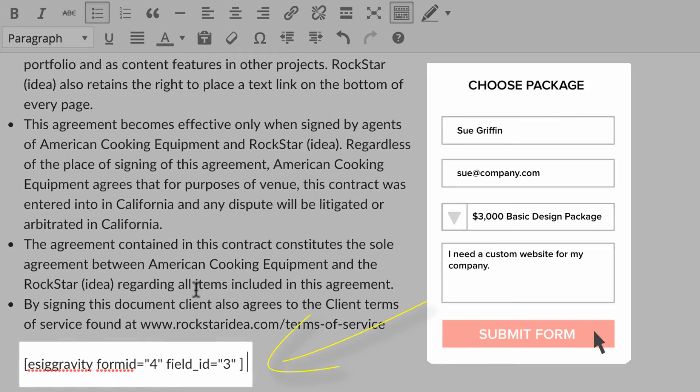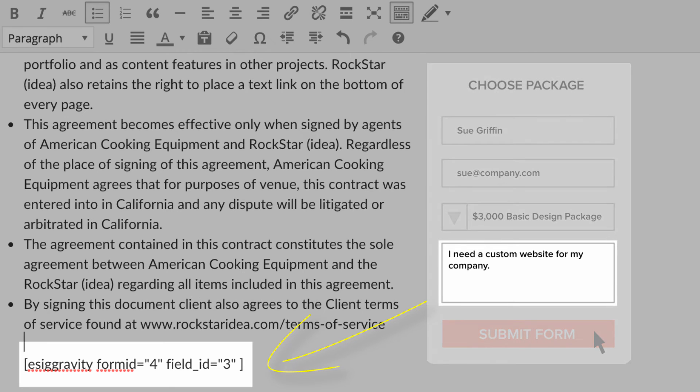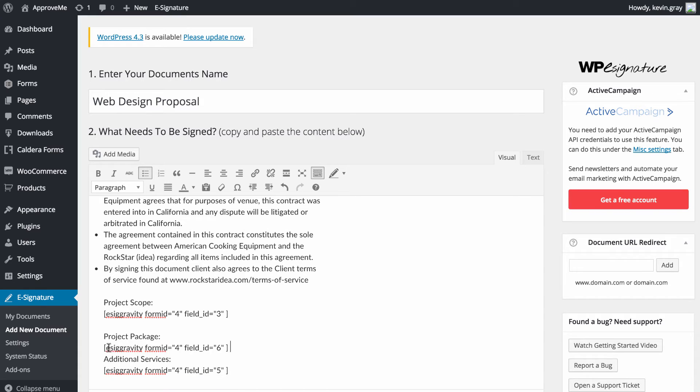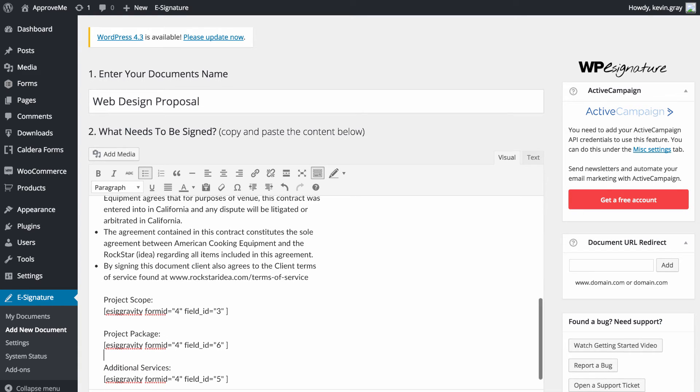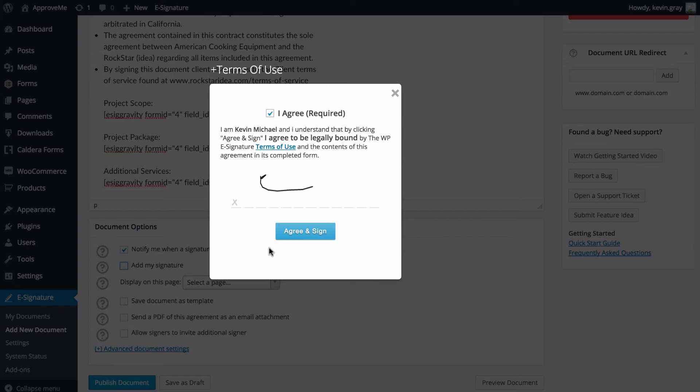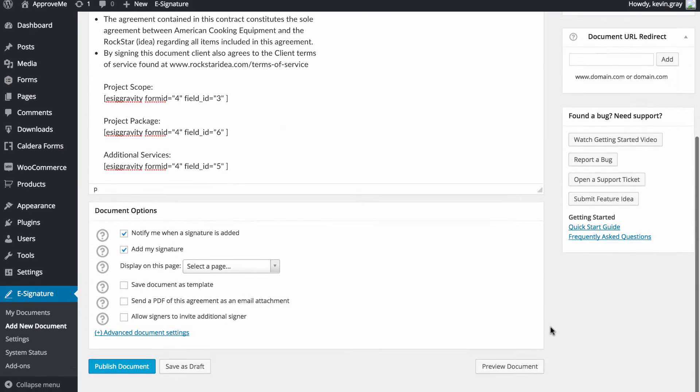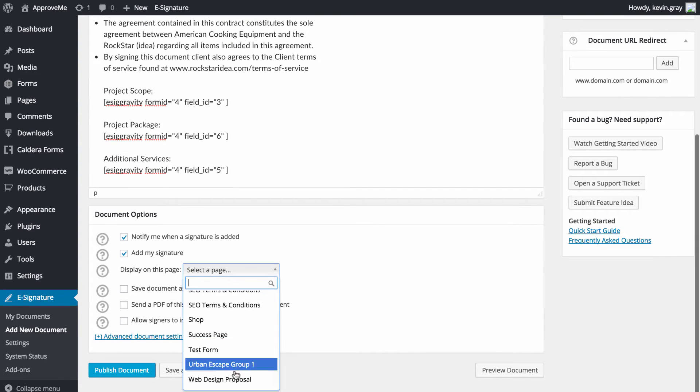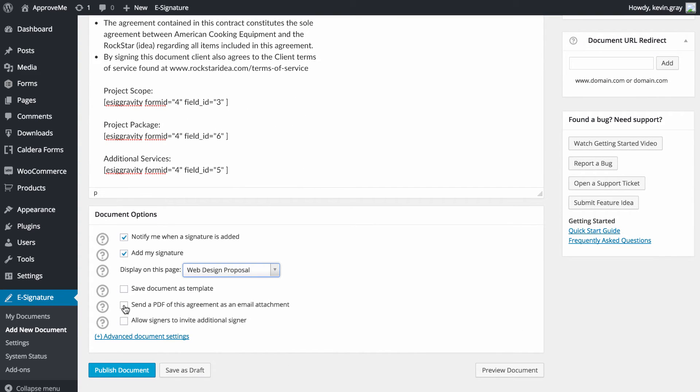Don't worry though, the actual field value that your user enters when filling out your form will be displayed in its place once they are redirected to your contract. You can move the shortcode that gets generated anywhere in your contract and it will display the user's submitted data wherever you have the shortcode located. After choosing your desired document options below, you can publish your standalone document.